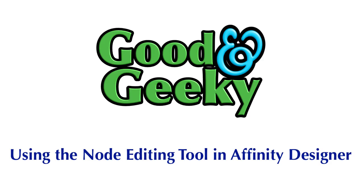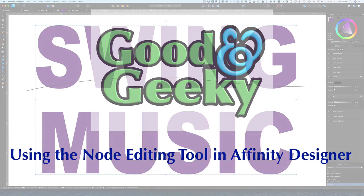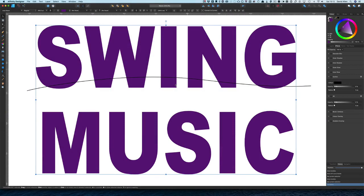Hello, this is Dave Allen for Good and Geeky and we're having a look at Affinity Designer. In the previous two videos looking at Affinity Designer and Affinity Photo, we looked at ways of cutting into this text to give a shape going between the top layer of the letters — the swing — and the bit underneath where it says music. We did it first by turning them into bitmaps, sending it into the photo, and then using a warp mesh tool, which you can do letter by letter or as the whole word depending on how much distortion you want. The other way was to use the boolean tools — the add or subtraction — and in that case we were using a subtraction where we were cutting bits from the letters.